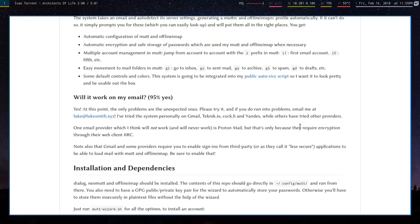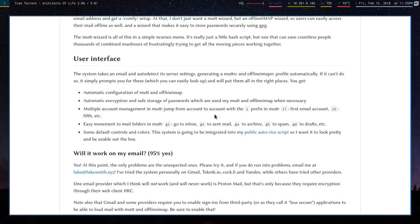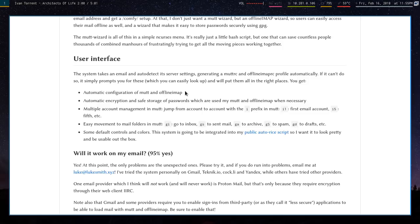So what exactly do you get from this? You have automatic configs for Mutt, which is the actual email client, and Offline IMAP, which downloads mail offline so you can access all your mail without an internet connection.